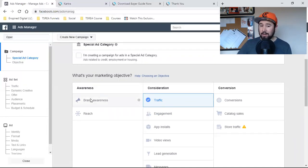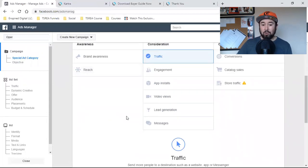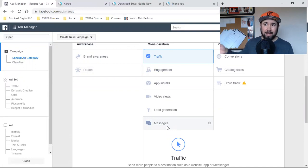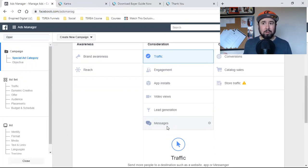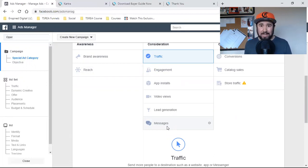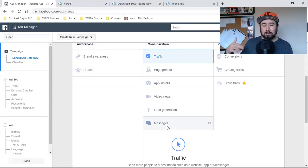Brand awareness — not going to happen. Reach — not going to happen. Messages: if you want to set up something like ManyChat, that's a whole other ballgame. ManyChat is really confusing to me. Some of you are great at it, but personally I hate automated messages and I hate receiving message ads. That's why I don't run messages.